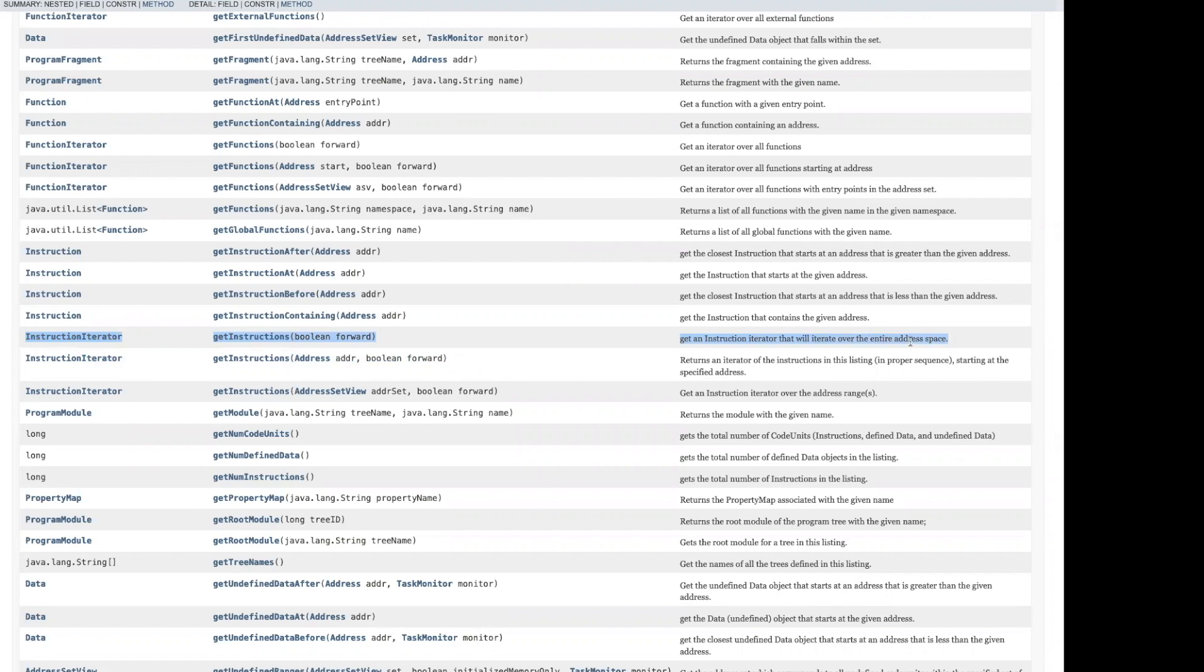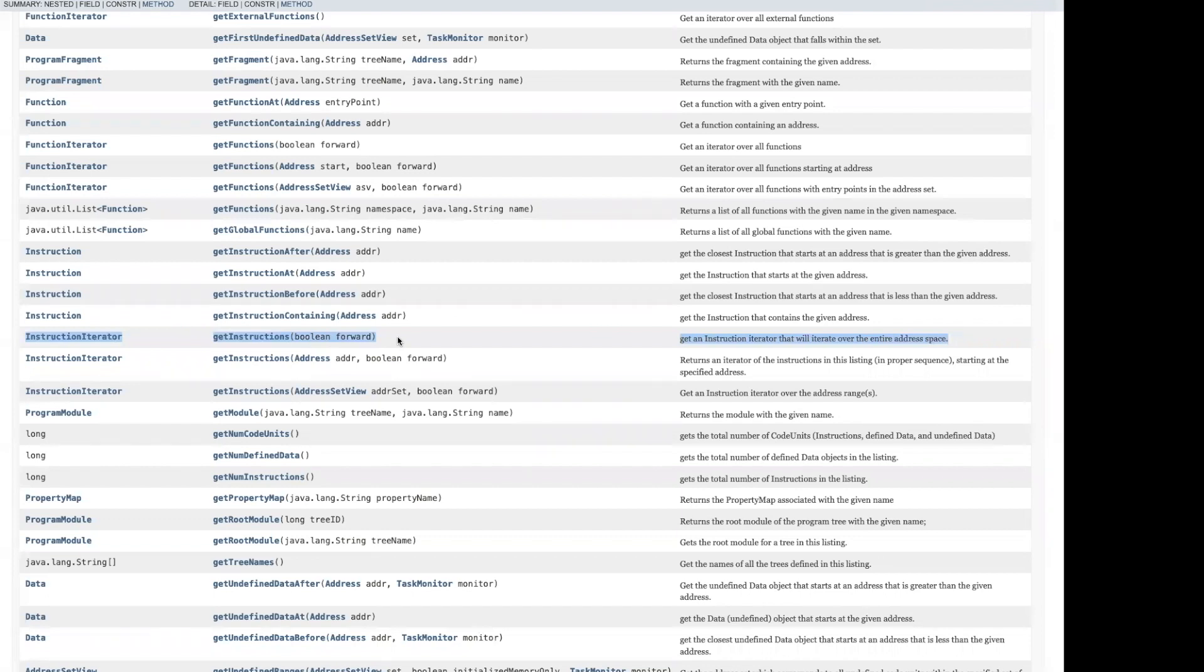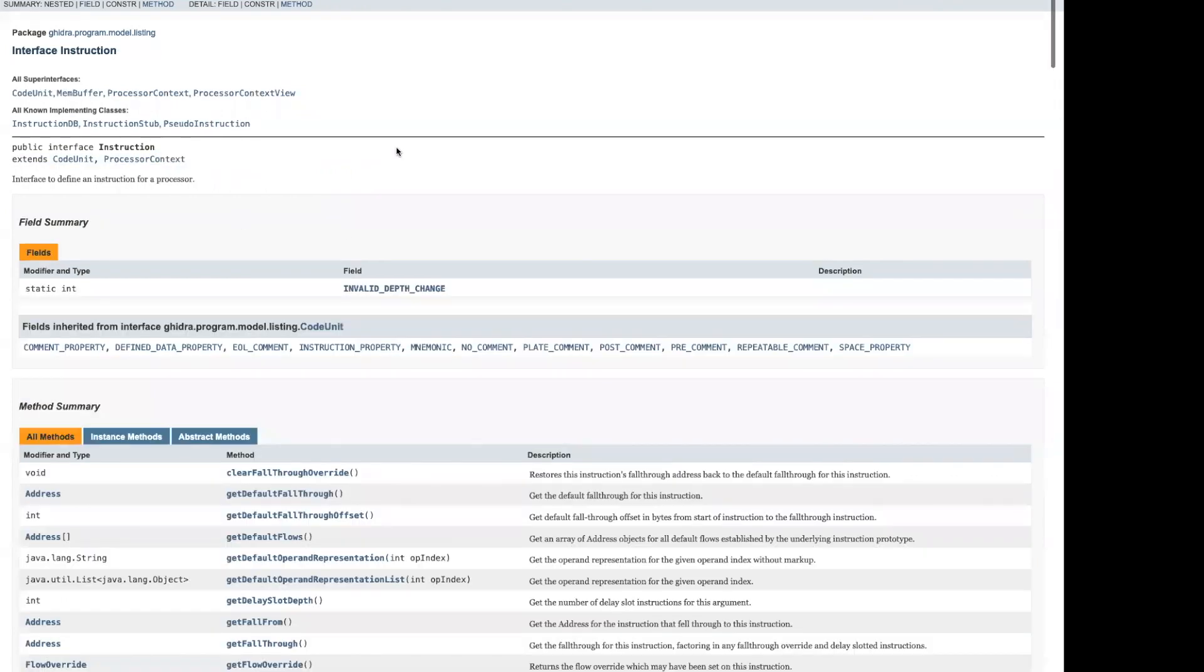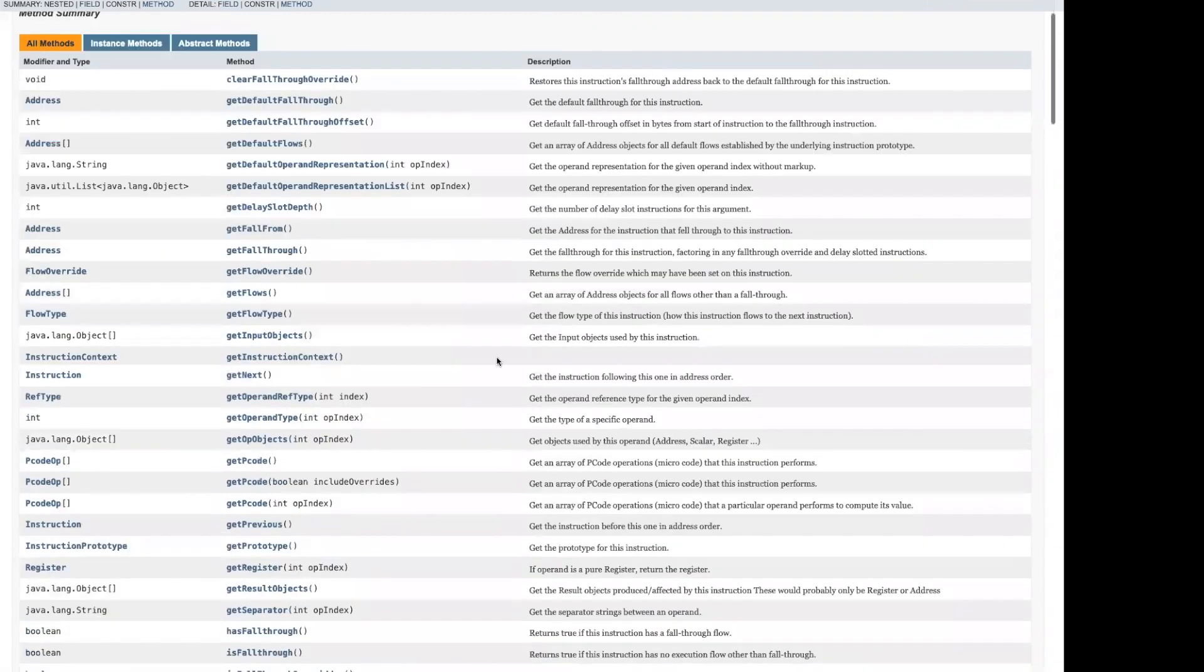In your notebook, I used one version of the method, but there also appears to be a simpler version. We can get an instruction iterator that will iterate over the entire address space. It only has one parameter, a boolean, which specifies whether or not we want to iterate the instructions in a forward direction. In this case, we do, so we'll pass true. We use getInstructions, and this is going to return an instruction iterator. Now, we have methods that are common to iterators, like next, but we also see the instruction iterator extends the instruction interface, so I also get access to all of those methods.